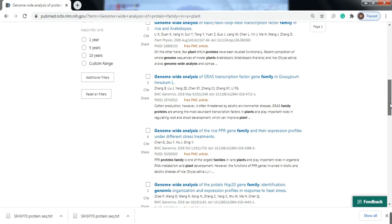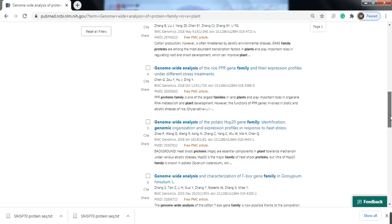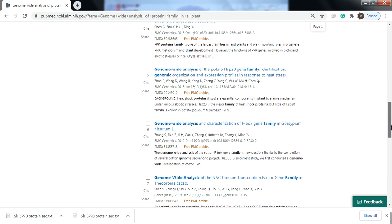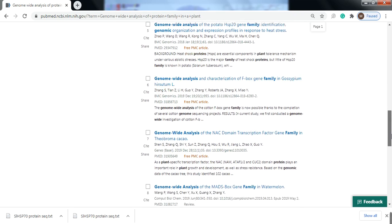These papers are all published in very well-reputed journals like BMC Genomics, Plant Biology, and Genes.